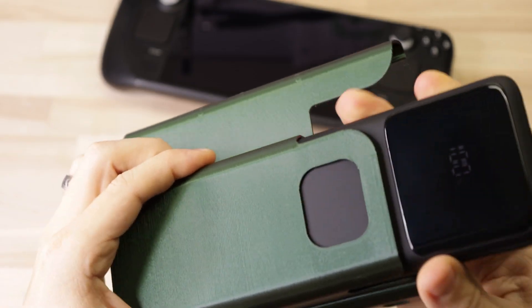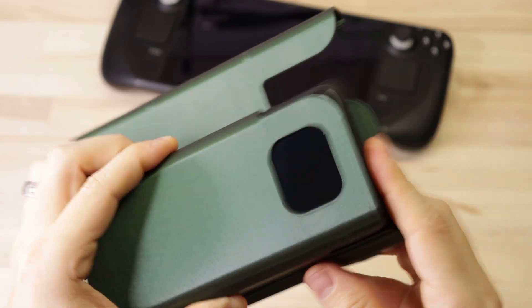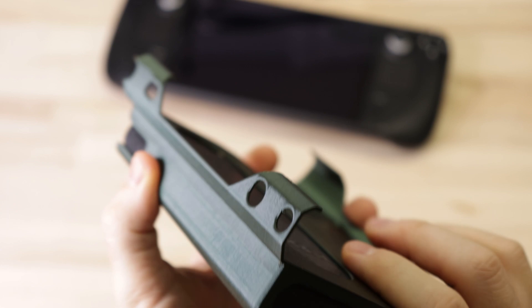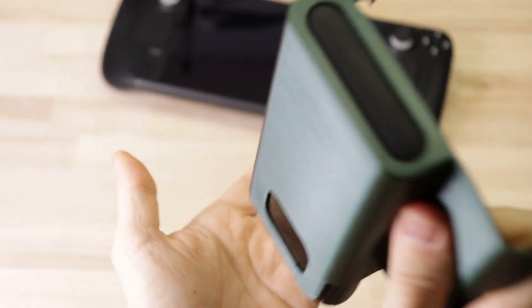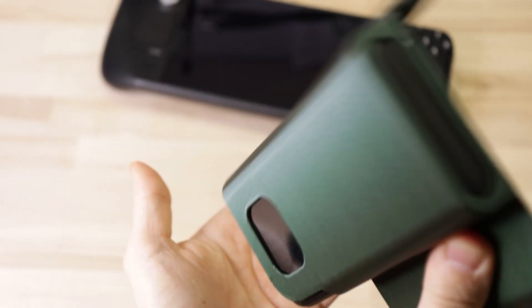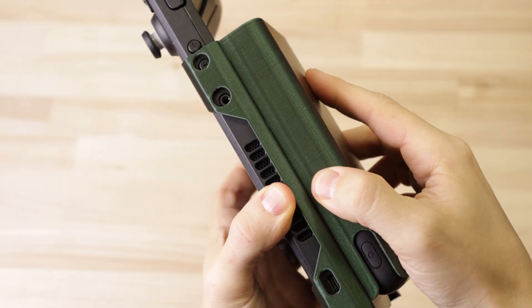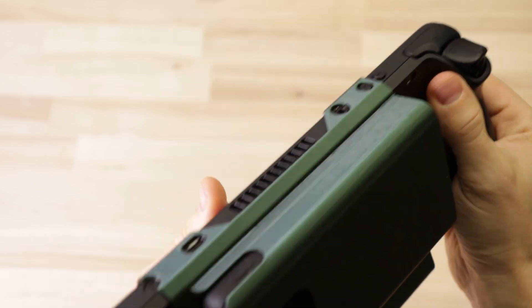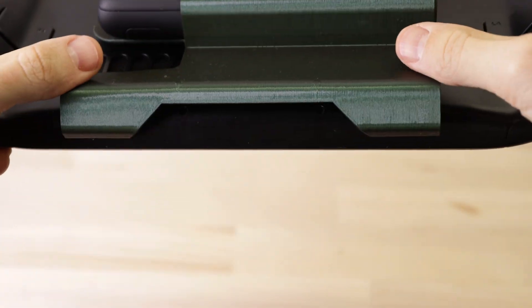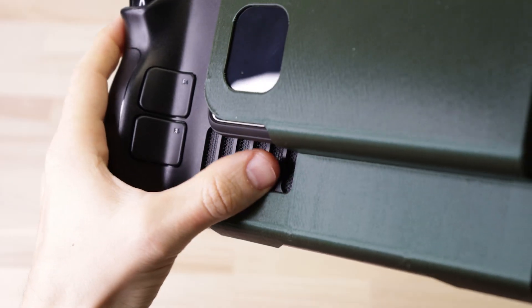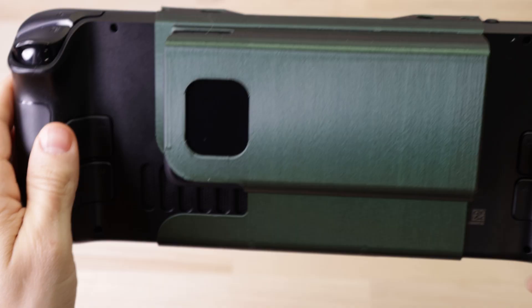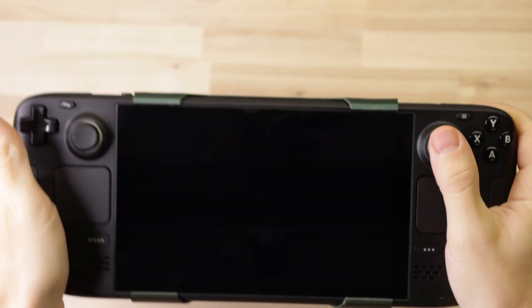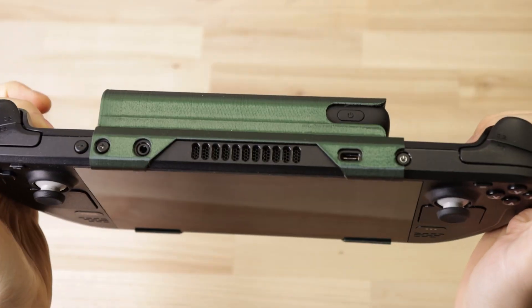So it just slides in there and it's held into place by these ridges which hold it pretty securely. You just line up the ports on the top and snap it into place. It's got cutouts for the air intake and all the ports on the top. And as you can see, it's pretty securely held into place. Really happy with how this turned out.